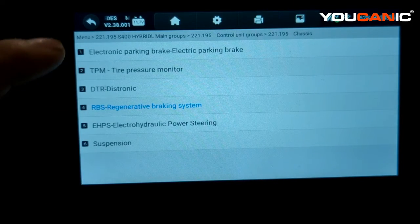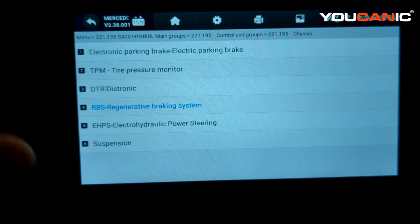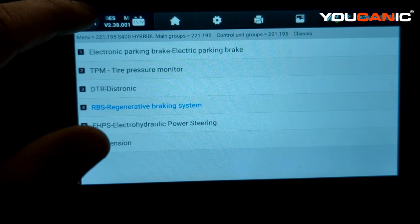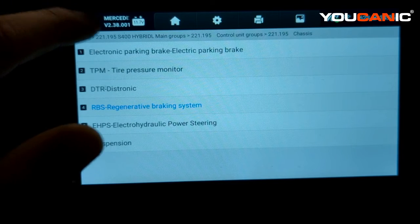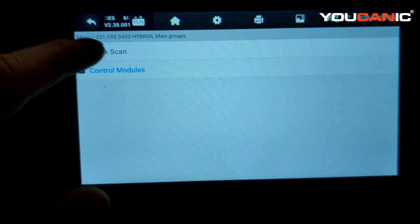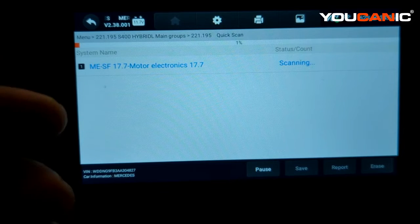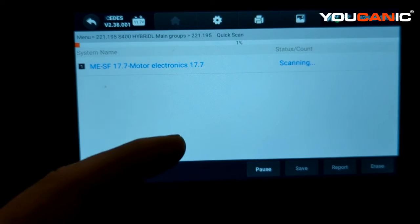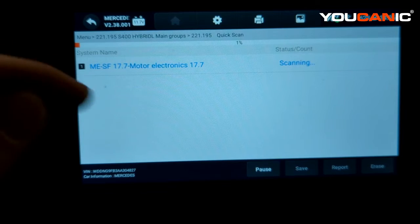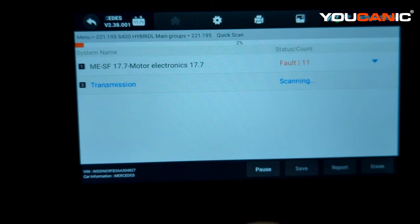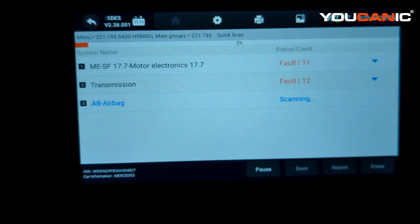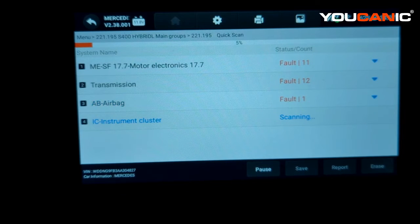If the live data doesn't give you enough information — in this case it was telling us which ABS wheel speed sensors were defective — then the next thing to do is run a quick scan. This takes a few minutes but goes through all systems and tells you the codes. A lot of times you might have an issue somewhere else, like in the transmission, that's affecting the ABS or traction control, or an issue with one of the lateral sensors.